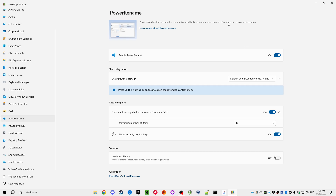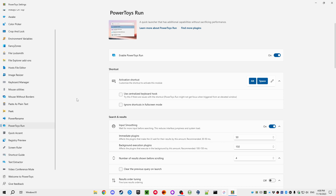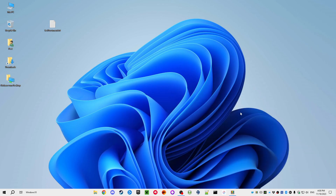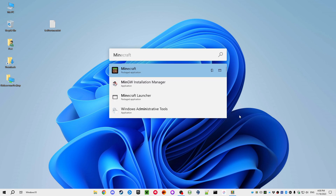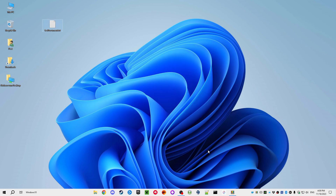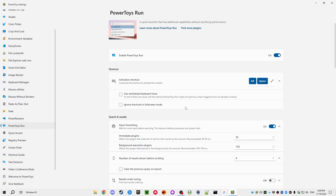Power Rename is for renaming files using search and replace, including regular expressions. PowerToys Run is a great addition — press Alt+Space and you get a prompt similar to Spotlight on macOS. If I type the first few letters it gives me suggestions, so I don't need to use the Windows Start menu; I can just launch applications from this prompt.